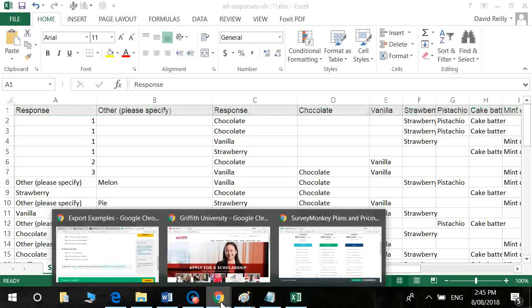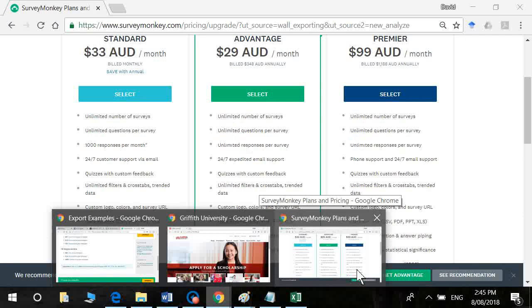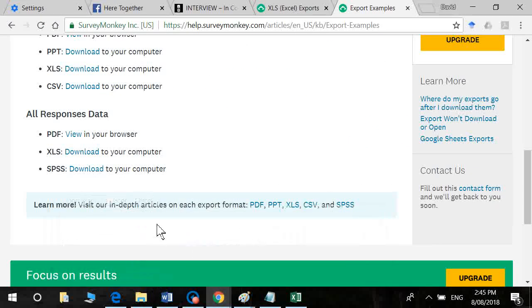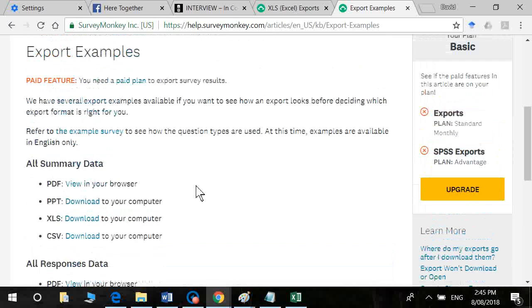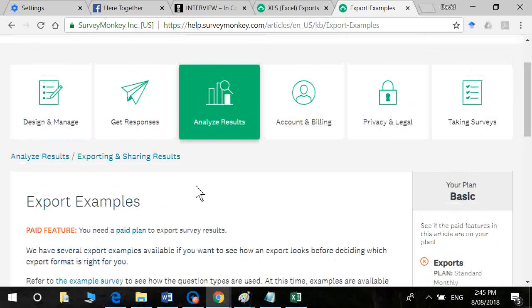Okay, so that's about it for SurveyMonkey. If you've got any questions as usual, just drop me an email and I can guide you through the process. Hopefully this tutorial has been of use to you if you do decide that you want to pay for the export feature.